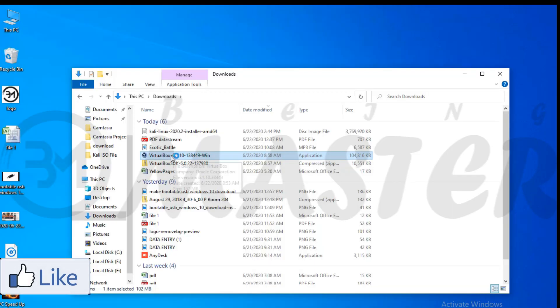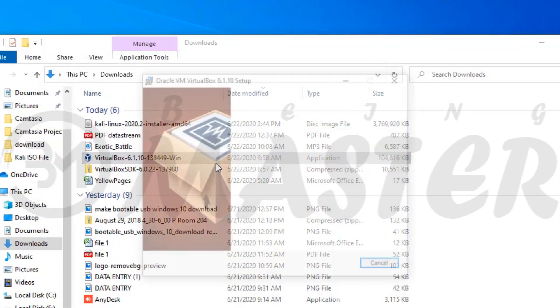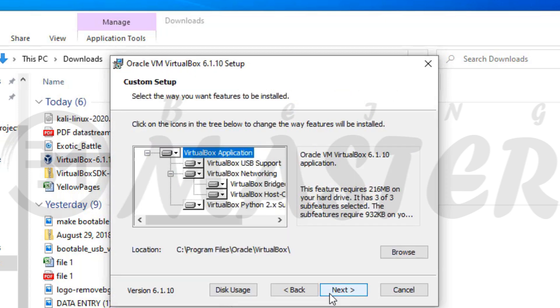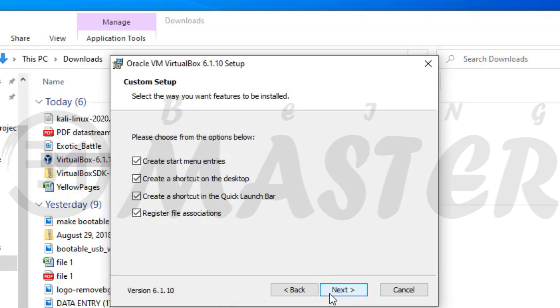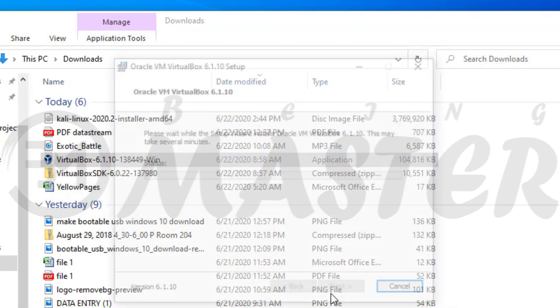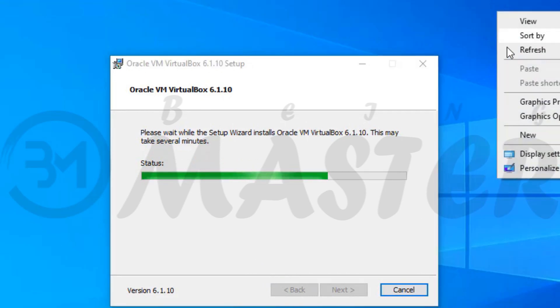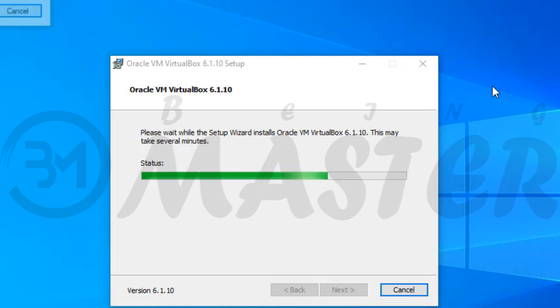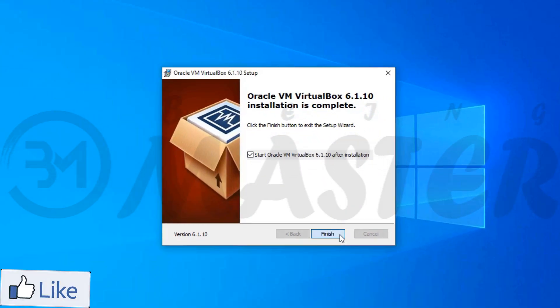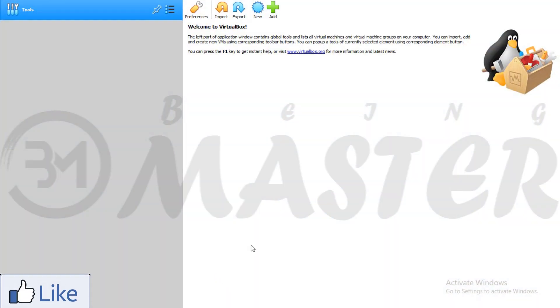We will now install VirtualBox. Minimize it.